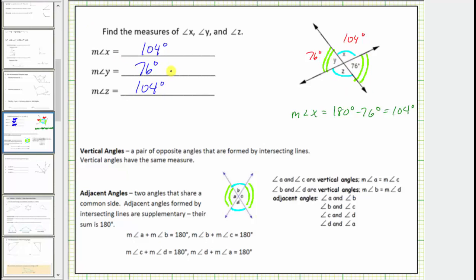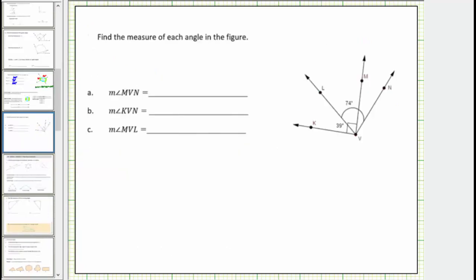Let's look at the second example. Looking at the diagram, notice how we do have a right angle here. Angle KVM is a right angle and measures 90 degrees. We're also given the measure of angle LVN is 74 degrees, and the measure of angle KVL is 39 degrees. We're asked to determine the measure of three angles.